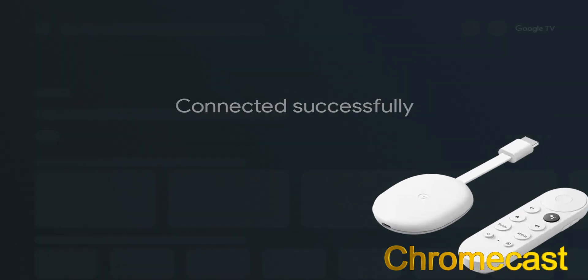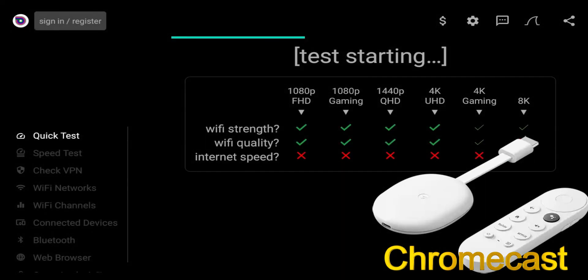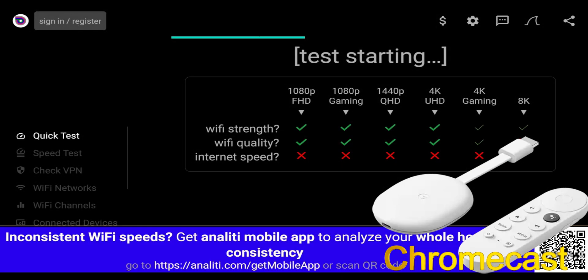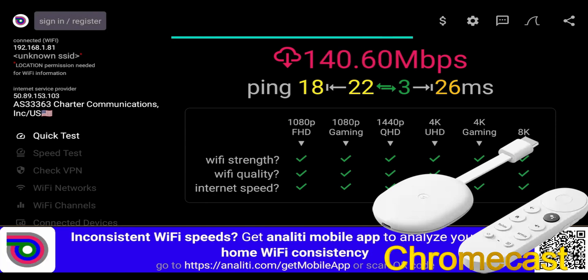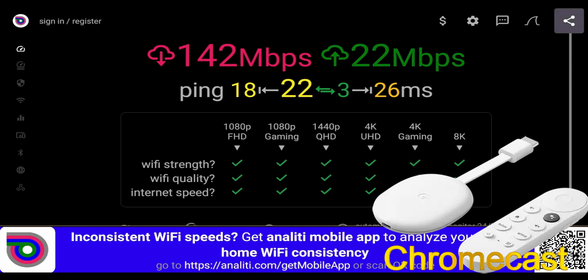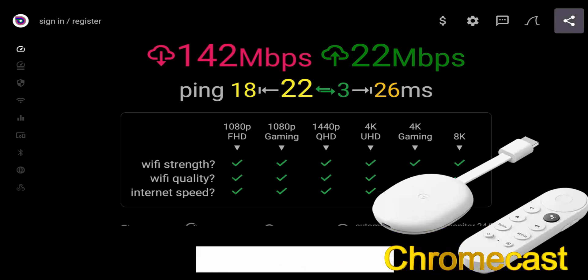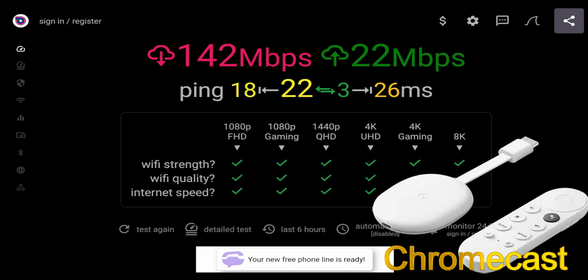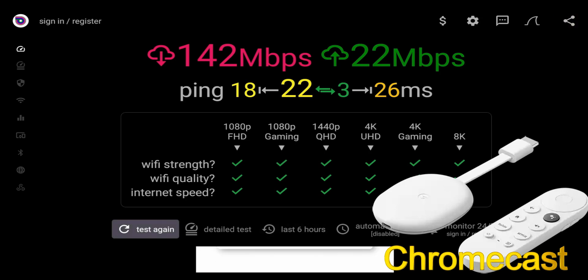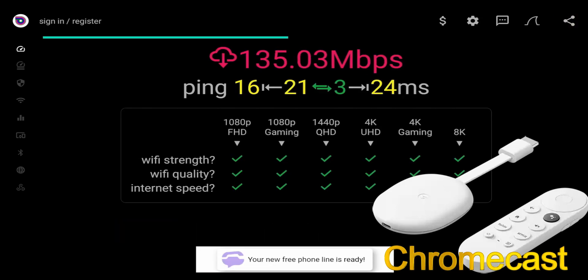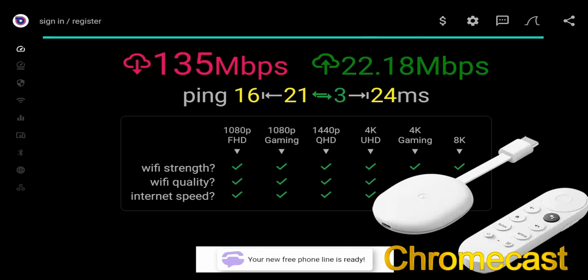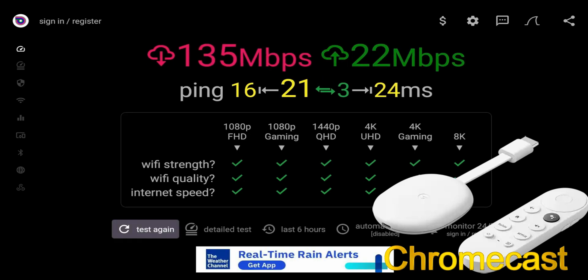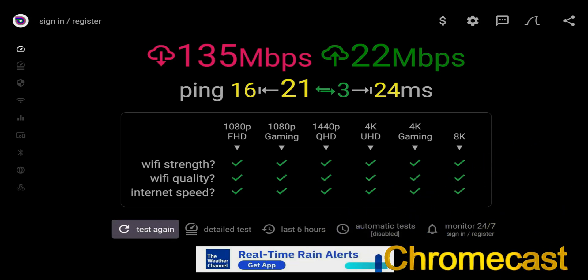All right, connected. So here we are in Analiti. First test we got 142 download and 22 upload. Let's do our second run. And for the second test we got 135 download and 22 upload.